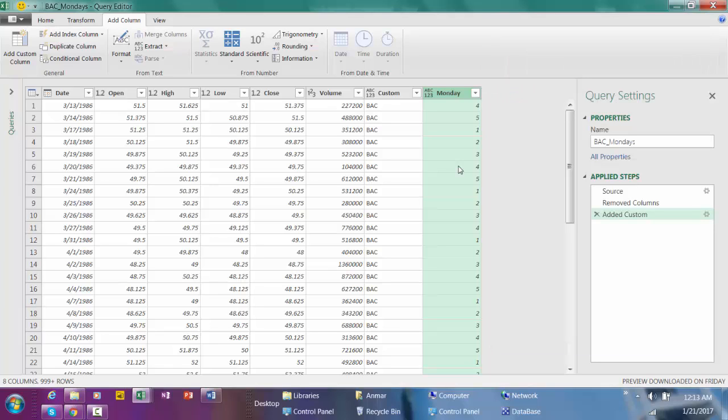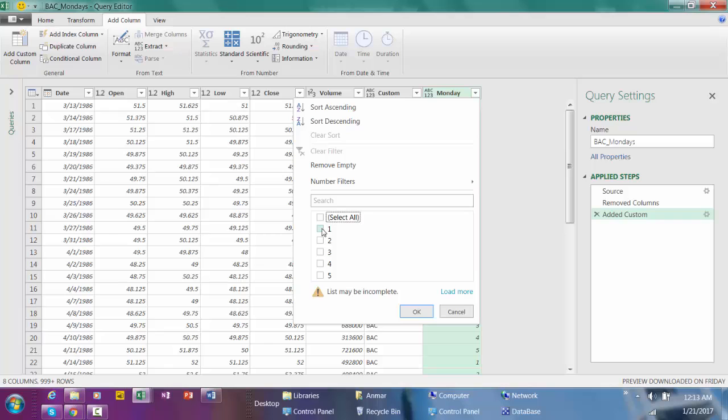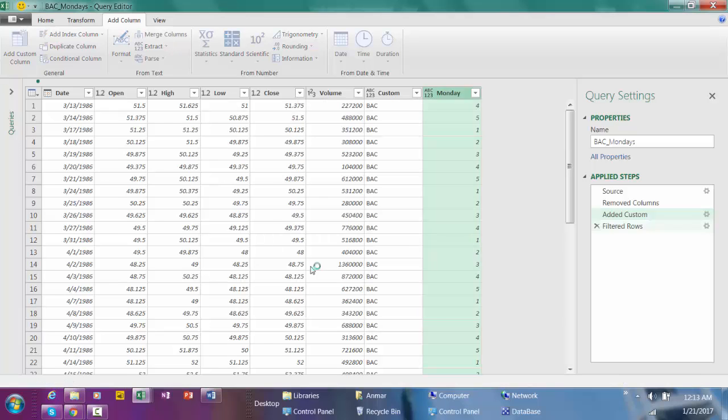Since in this example I'm going to pick only Mondays, so I'm going to filter this column by clicking here, dropdown, uncheck all, and select number 1 for Mondays, and hit OK.